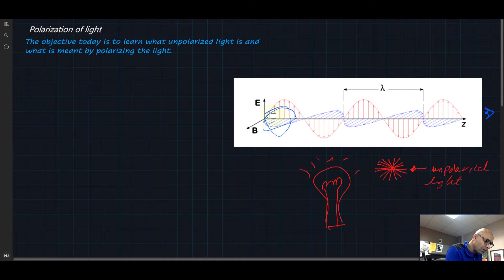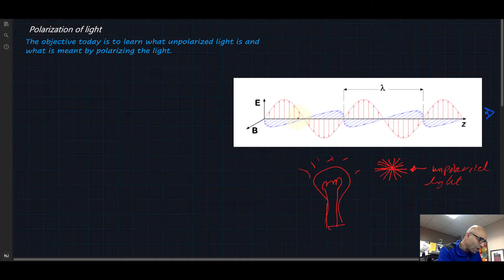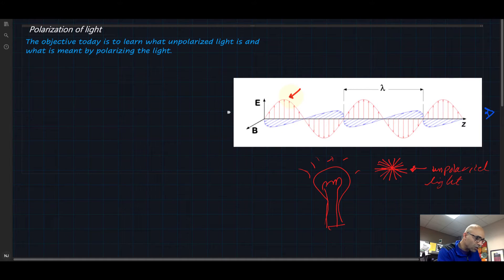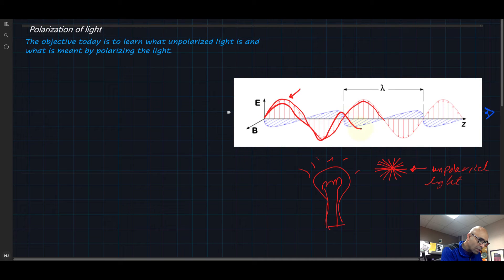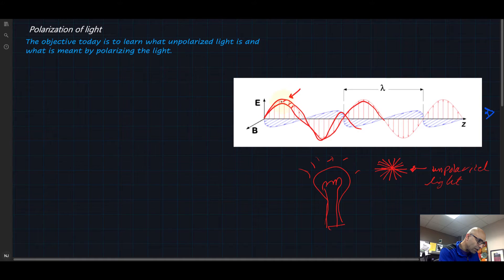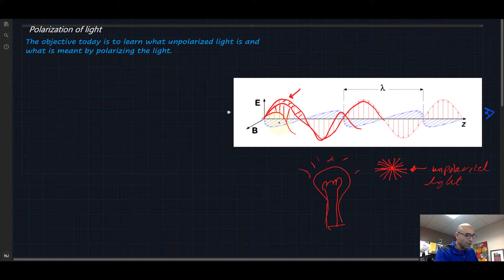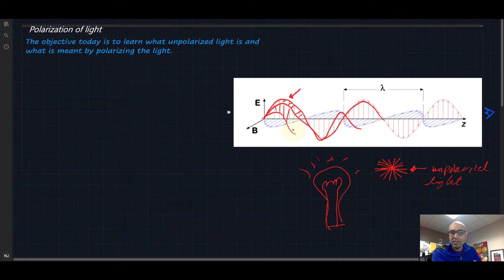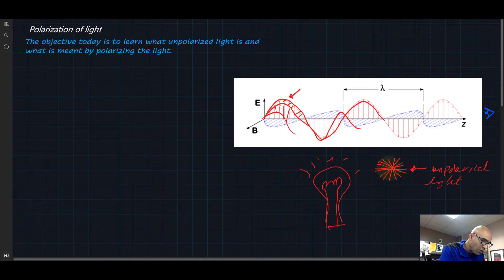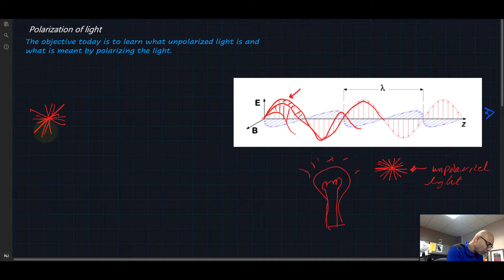If we look at this light here, we are going to focus on the electric field only. The electric field is coming like this, and there is another electric field next to it with a different angle, and another one at yet a different angle. So let's focus on the electric field — the magnetic field does exactly the same. So this is the electric field, all of it, and if we look at the electric field only, this is unpolarized light.